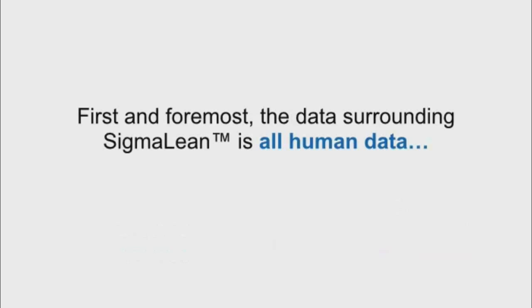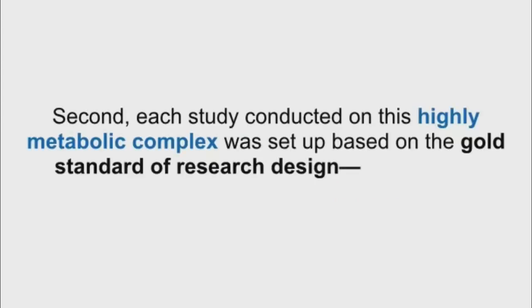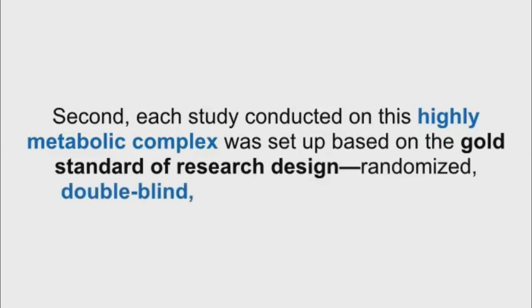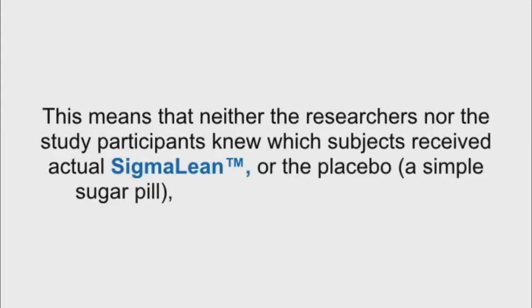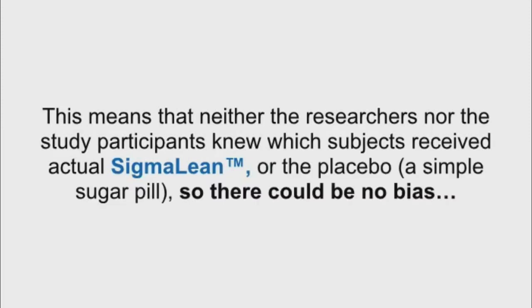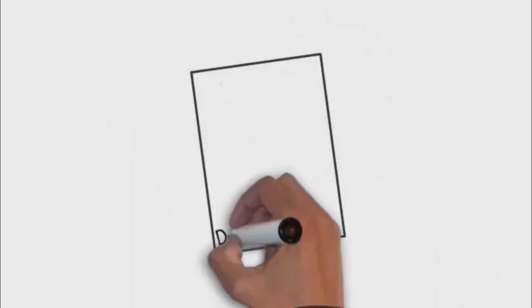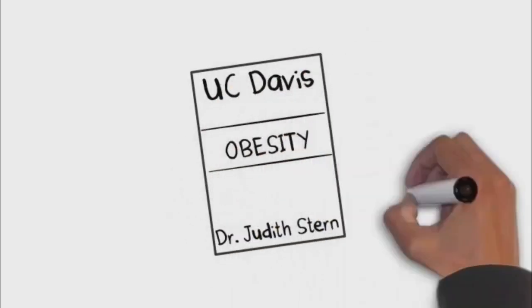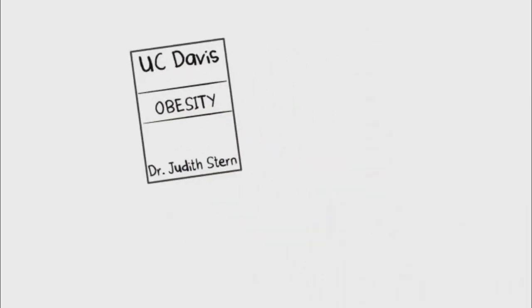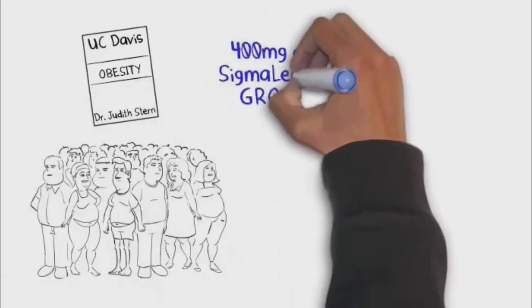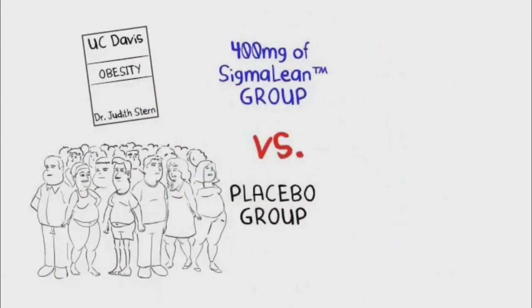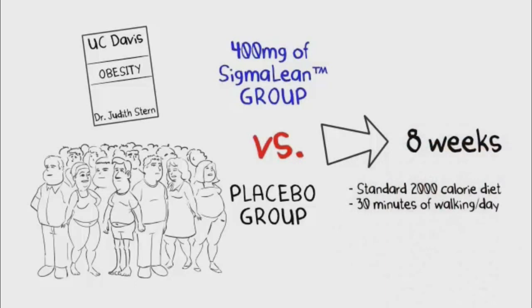First and foremost, the data surrounding SigmaLean is all human data, not rats, not animals, humans. Second, each study conducted on this highly metabolic complex was set up based on the gold standard of research design, randomized, double-blind, and placebo-controlled. This means that neither the researchers nor the study participants knew which subject received actual SigmaLean or the placebo, a simple sugar pill. So, there could be no bias. Let's take a look at what happened. In the first peer-reviewed clinical trial conducted by Dr. Judith Stern and the nutrition research team at the University of California Davis, and published in the highly respected peer-reviewed journal Obesity, 60 subjects were randomly assigned to consume either 400 milligrams of SigmaLean twice daily or a placebo for a period of eight weeks. All participants consumed a rather standard 2,000-calorie diet and were instructed to walk a moderate 30 minutes per day.